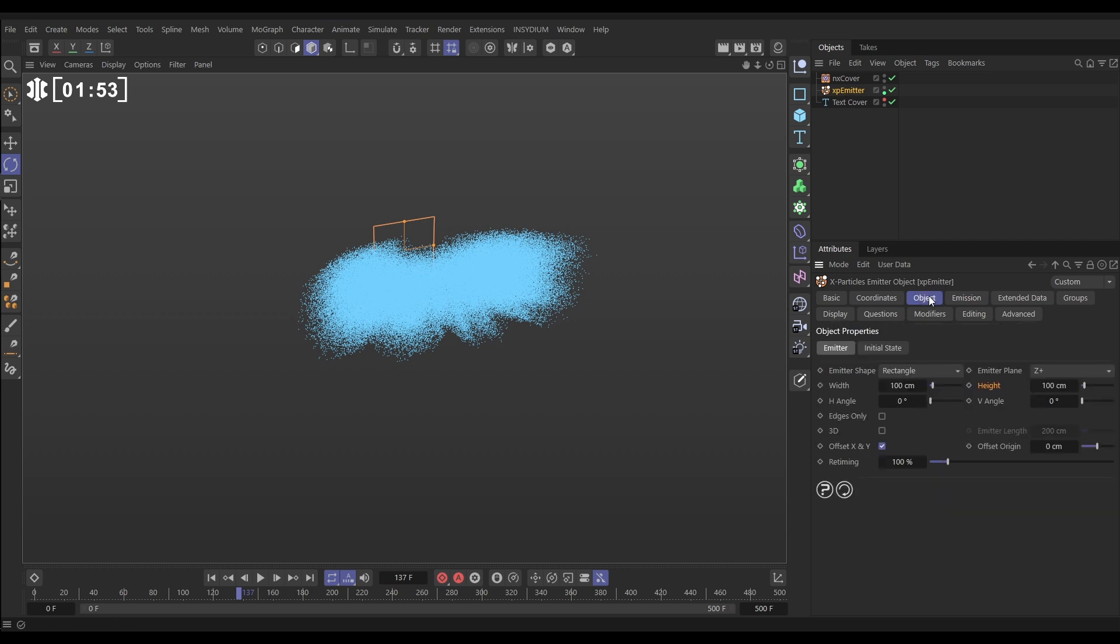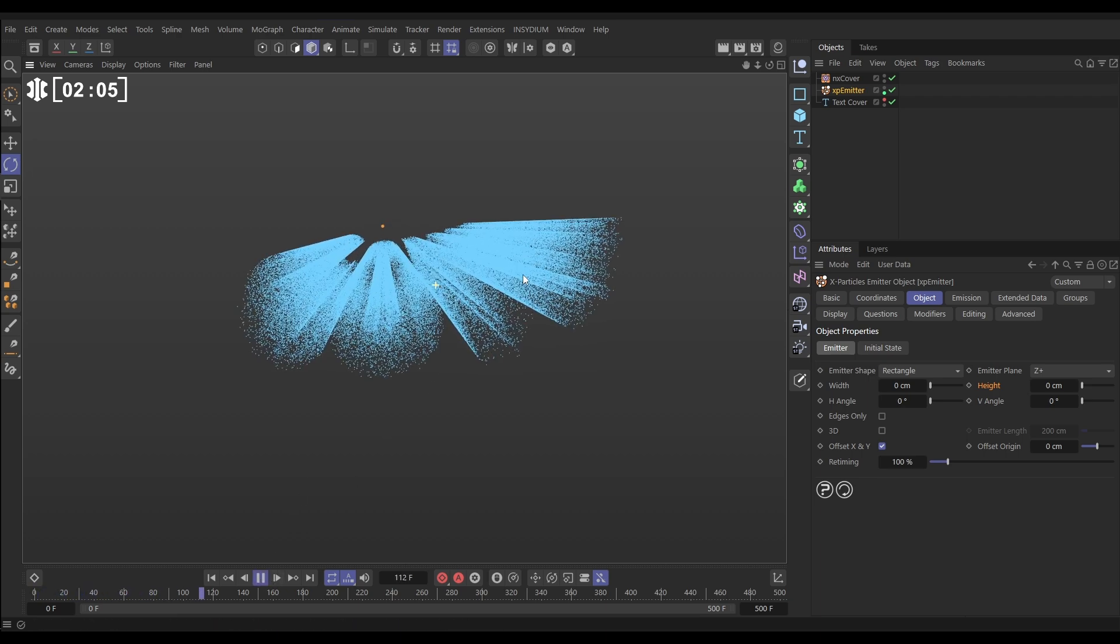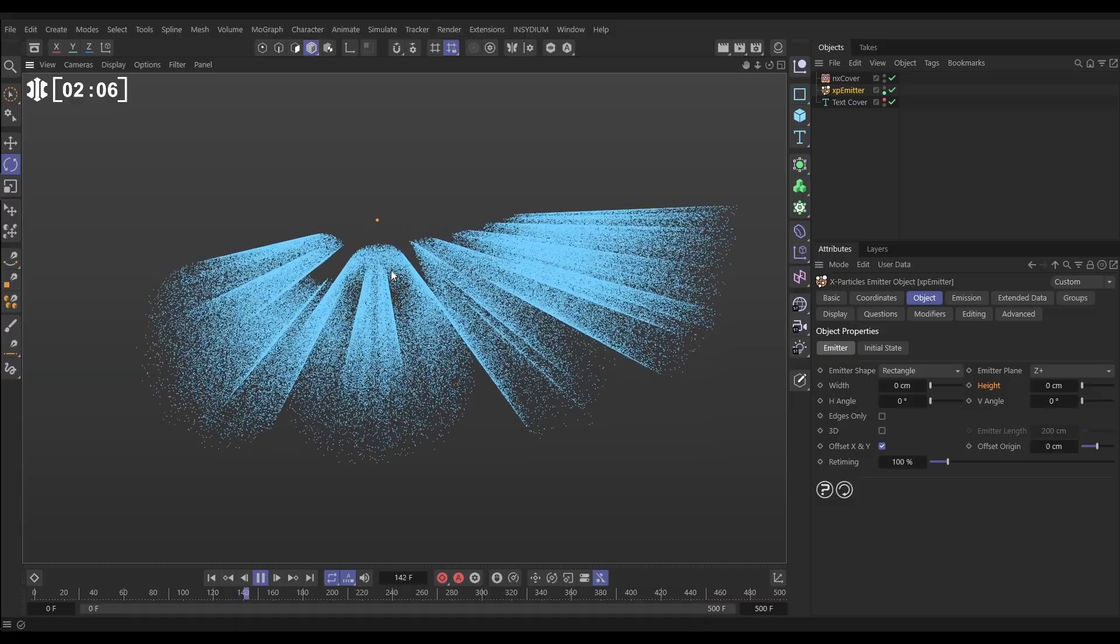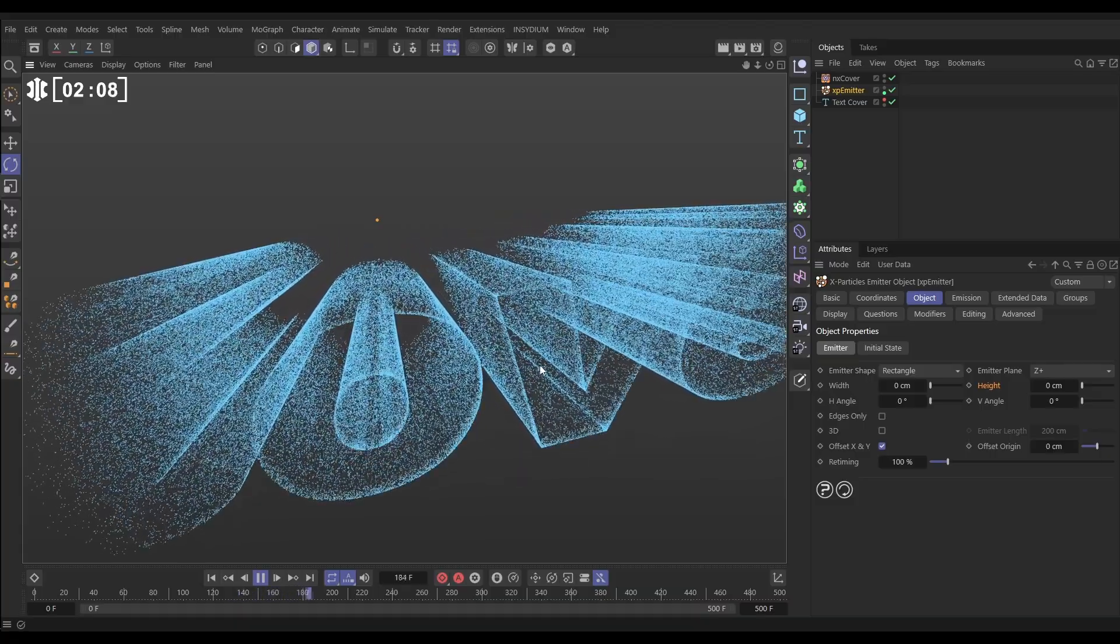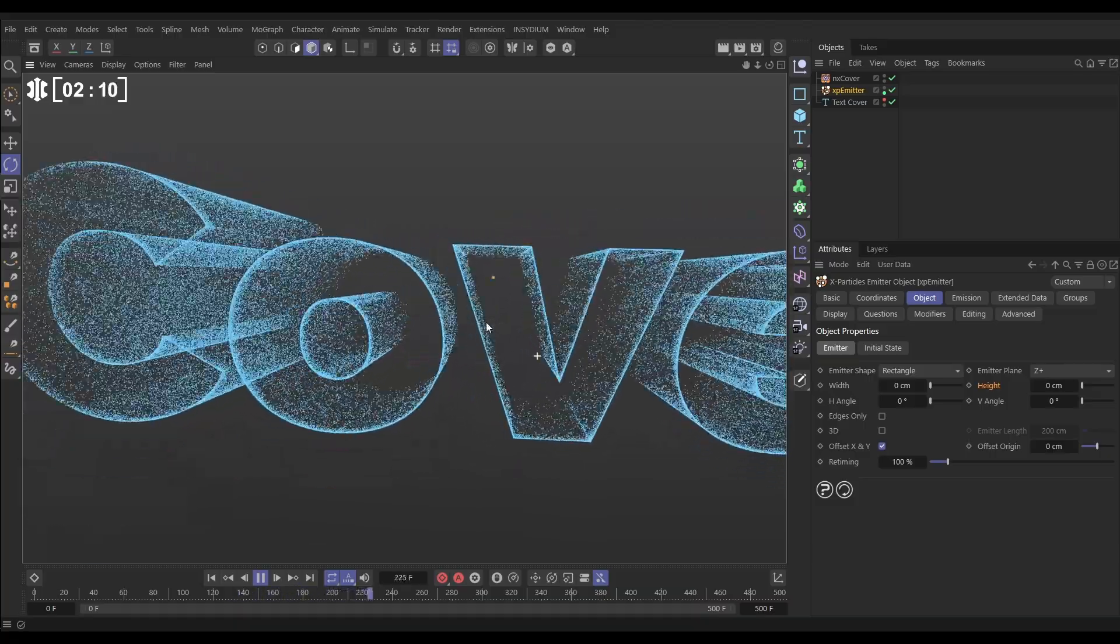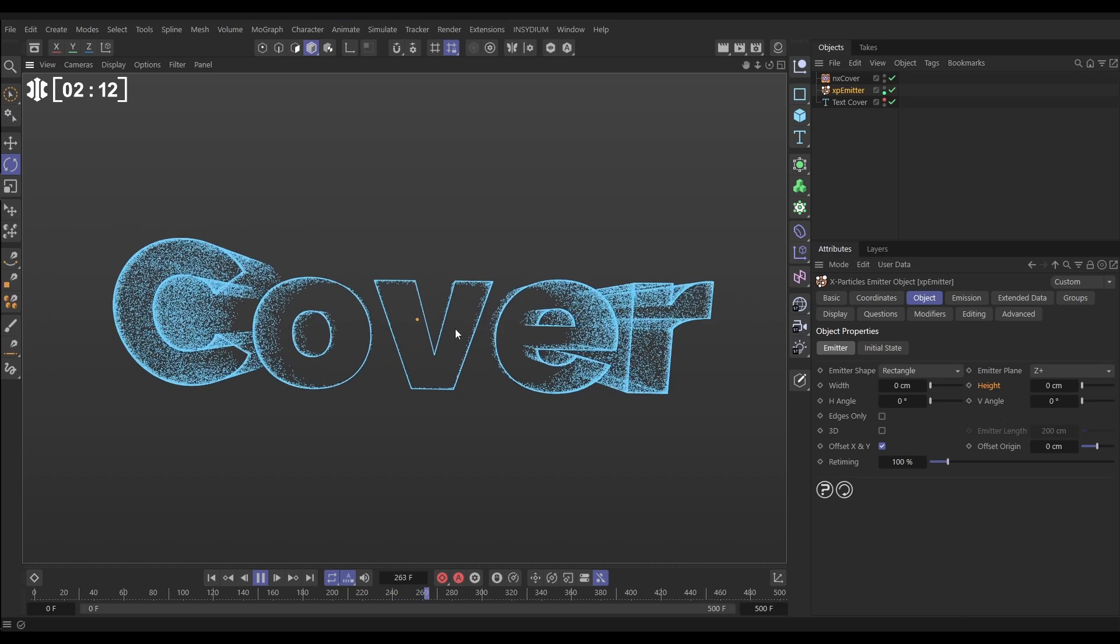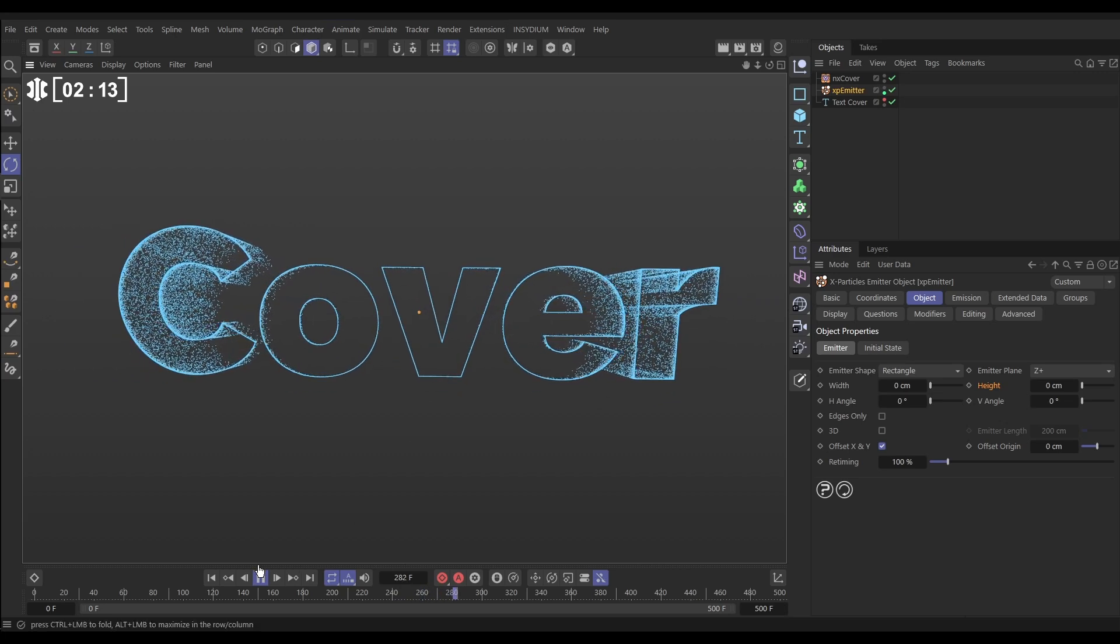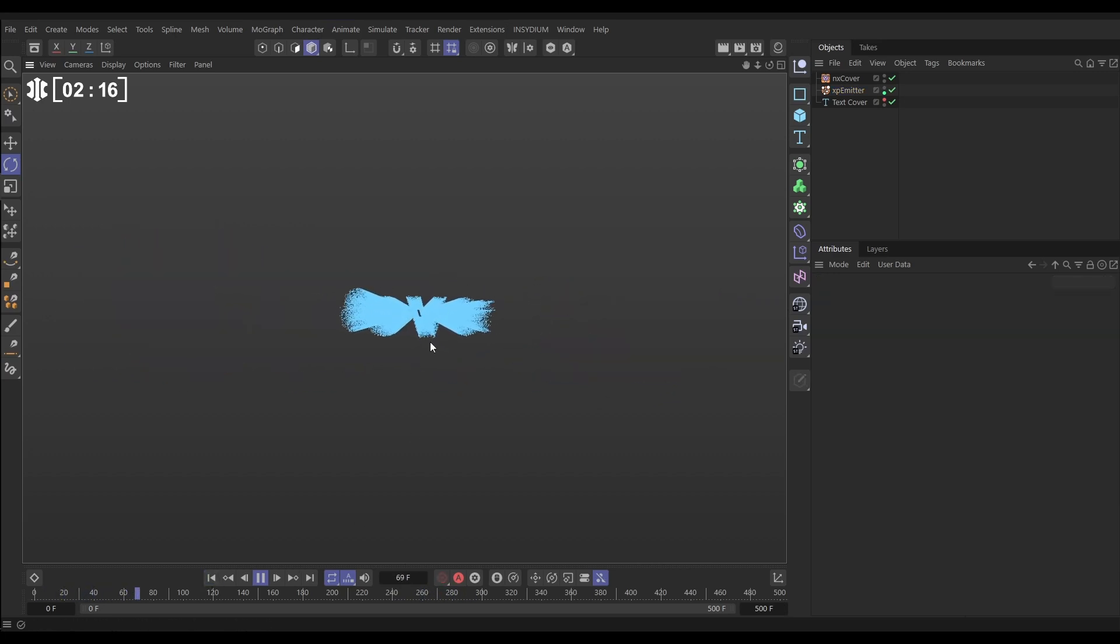We can improve this by making the emission point really small. This is a good tip for if you're ever doing a scene that requires loads of particles. You want to have a thin or small emission surface, which will give you really good thin, wispy particle effects. So in the emitter, let's go to the object tab and make the width zero and the height zero. Now they're just emitting from a tiny point. When we do that, you'll see that suddenly we're getting a much more detailed, almost projection of our letters. Excellent.